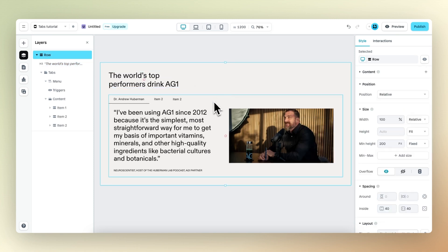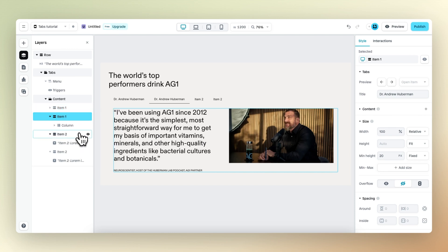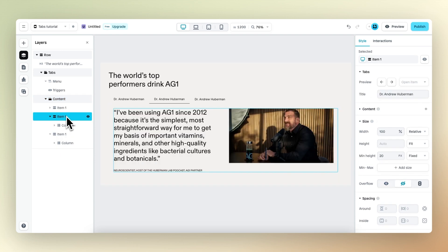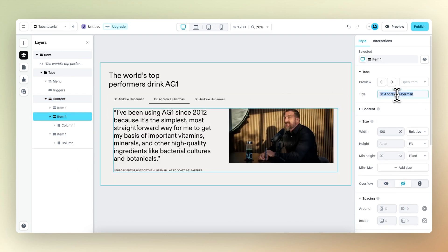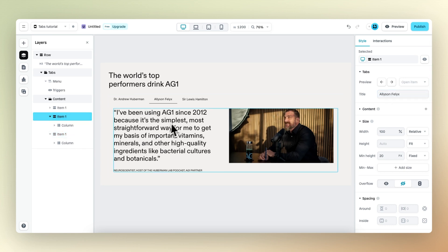The fastest way to get to our end result is to duplicate the first item — duplicate once, duplicate twice — and simply adjust the content. First we can change the actual names of the content items: the first one to Alison Felix and the second one to Sir Lewis Hamilton. Then within each item, we can just fill in the correct content.